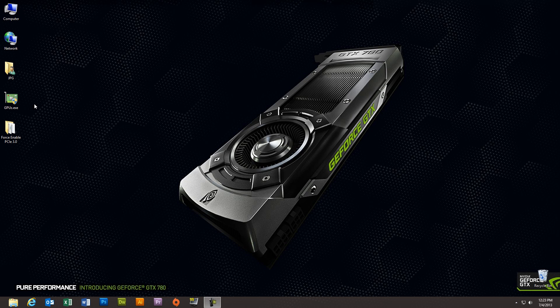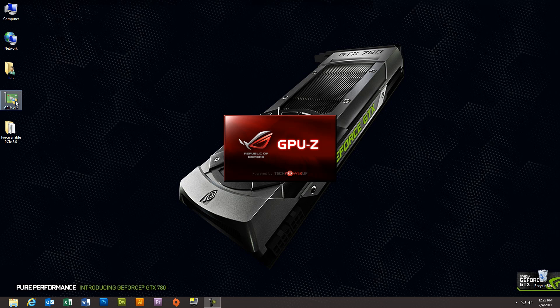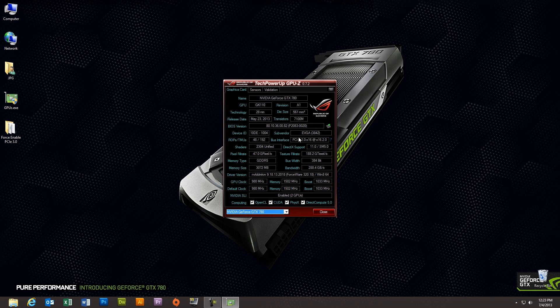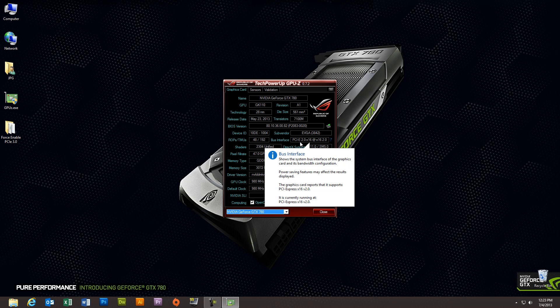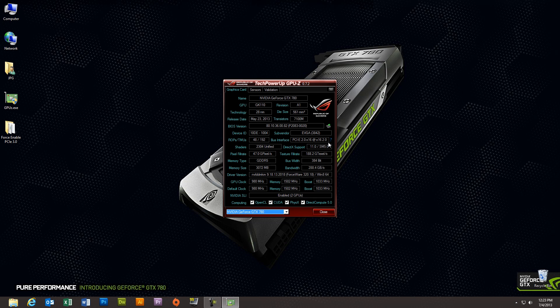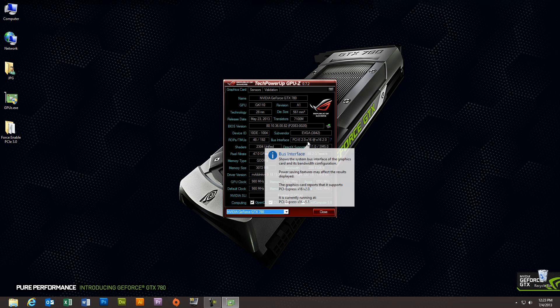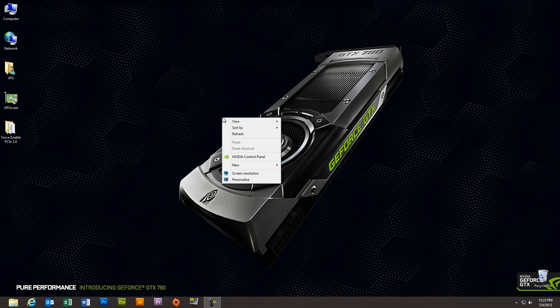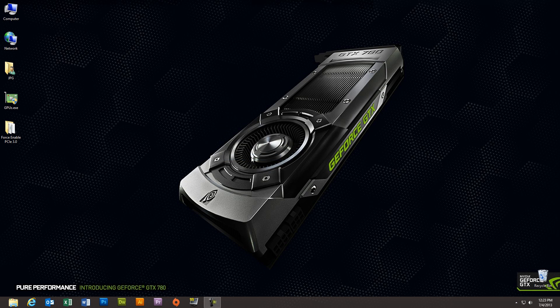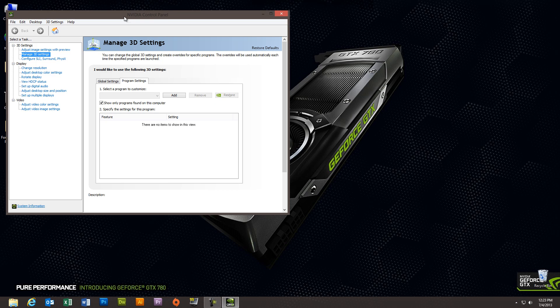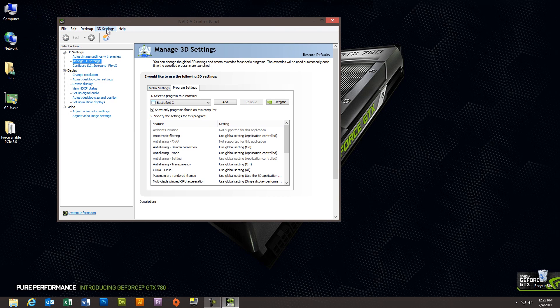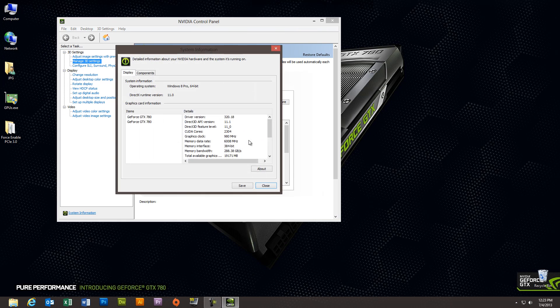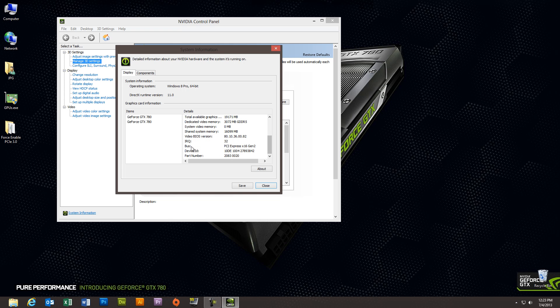Okay, so first thing we're going to do is open up GPU-Z so I can show you that we are running at PCI Express 2.0 Gen 2 X16 on the graphics cards right now. You can also see that by opening the NVIDIA control panel and going to help and system information. You'll see that the bus speed right now is Gen 2 bus speed, which is significantly slower than Gen 3, the PCI Express 3.0 standard.